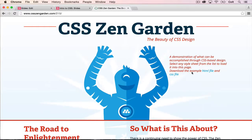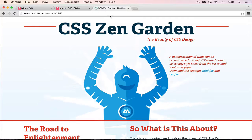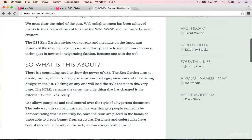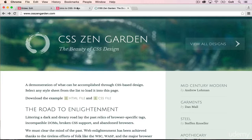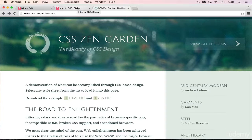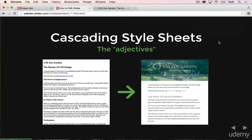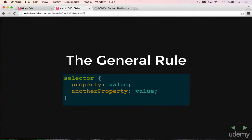CSS basically is the skin, as we talked about, or the adjectives for your structure. It can change a site from looking like this to looking like this. Hopefully that's enough to get you excited about learning CSS — our HTML sites so far have been pretty bland, with no style besides the default black and white. Next up, I want to talk about a general rule that every line of CSS that we write will follow.